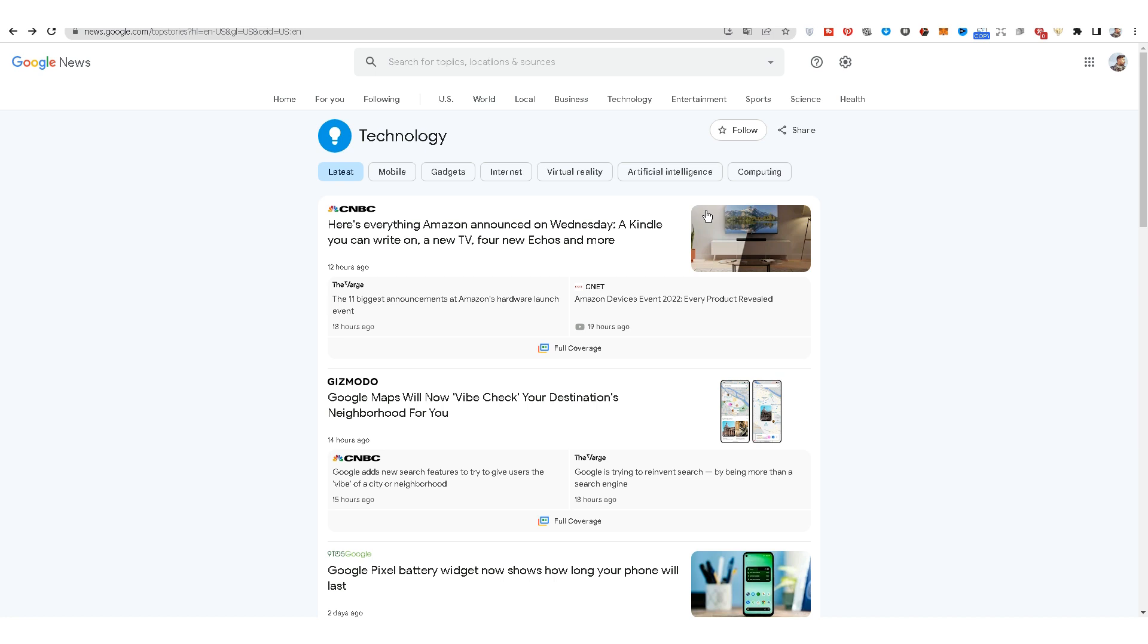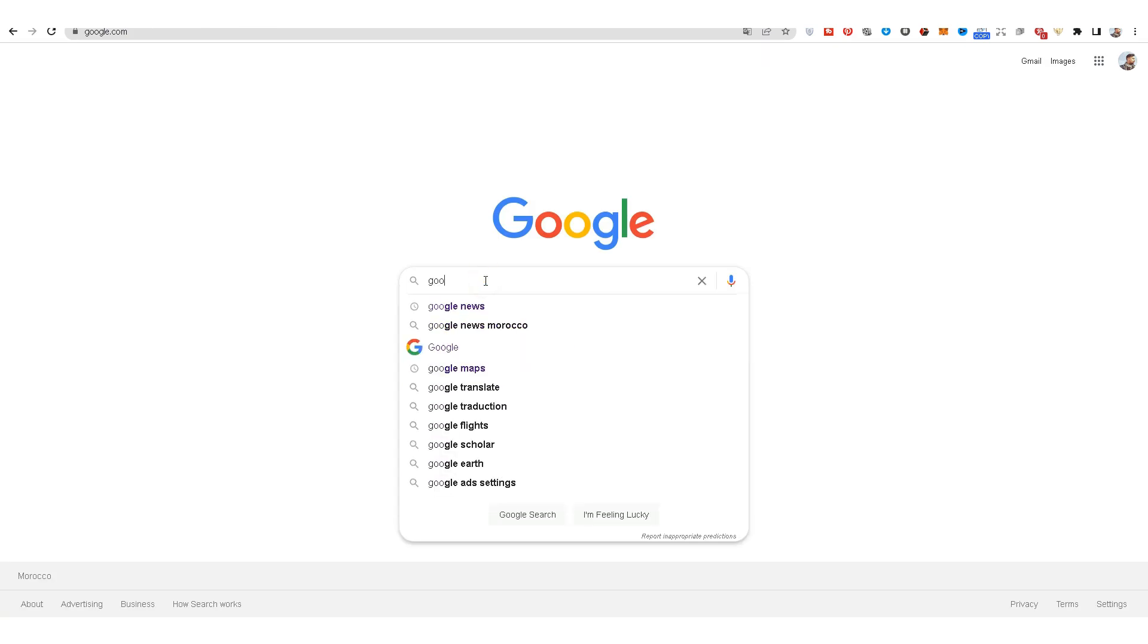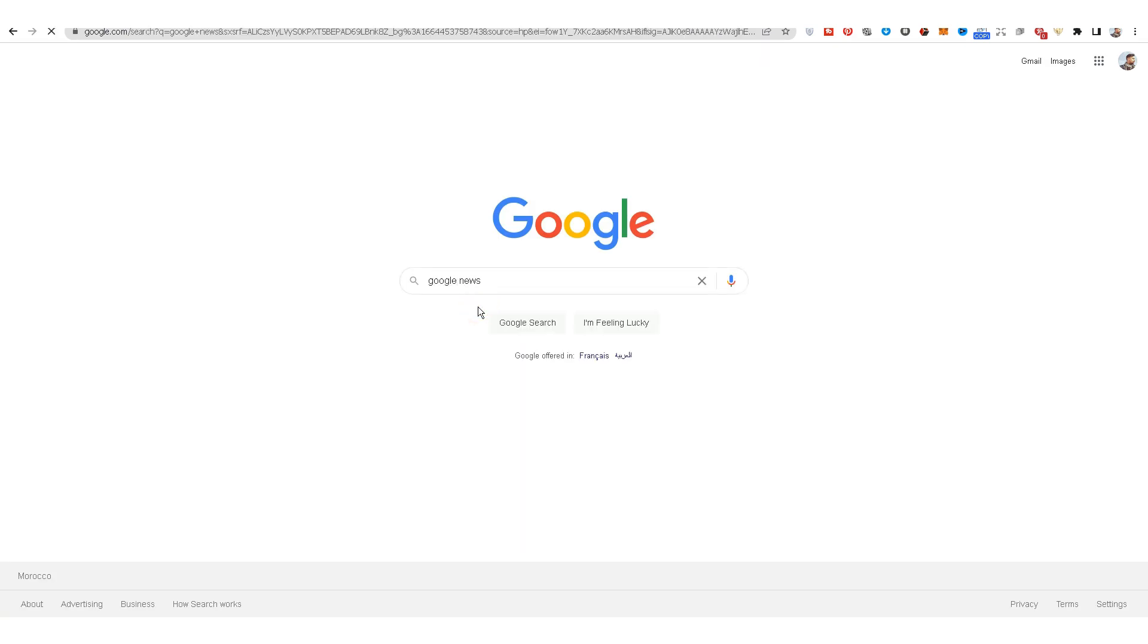Please encourage us, like and subscribe to the channel. Let's start the explanation. We go to Google search and type Google News and click on the first search result.